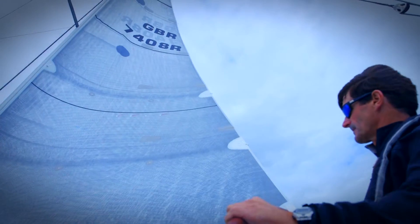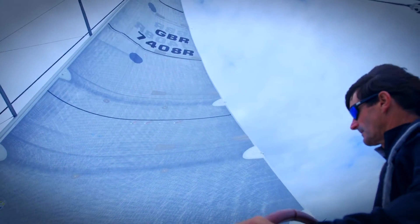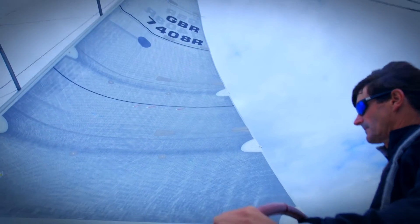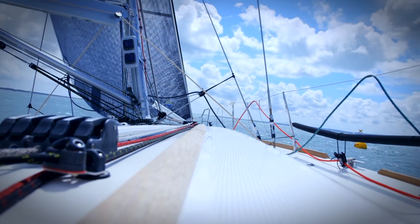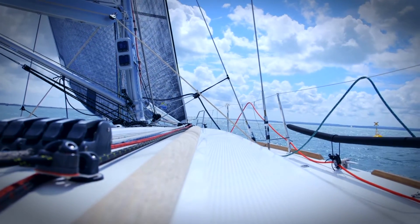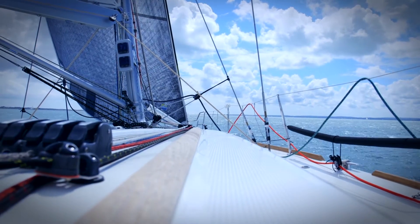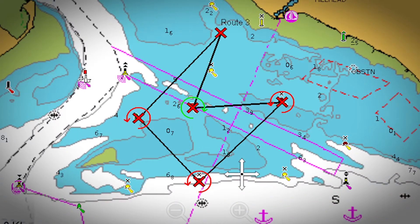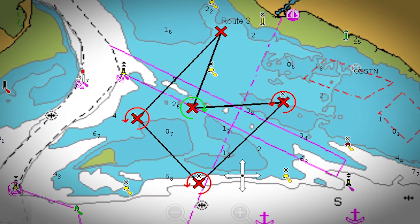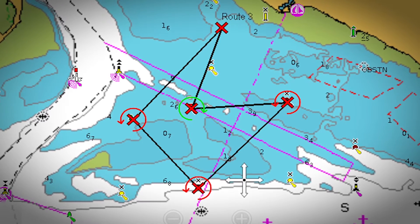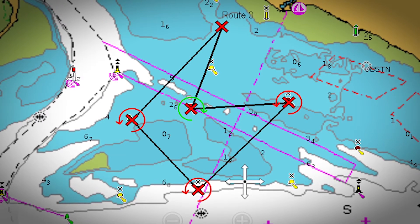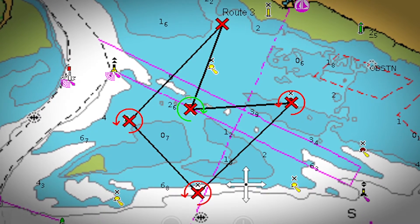If you race often, you'll know that there's never enough time from boarding the boat to going over the start line. Anything that helps speed up the course entry process so that tacticians can visualise the race on the plotter is essential. The Lighthouse Quick Course Route Builder lets you quickly and accurately enter the race course on your Raymarine MFD.